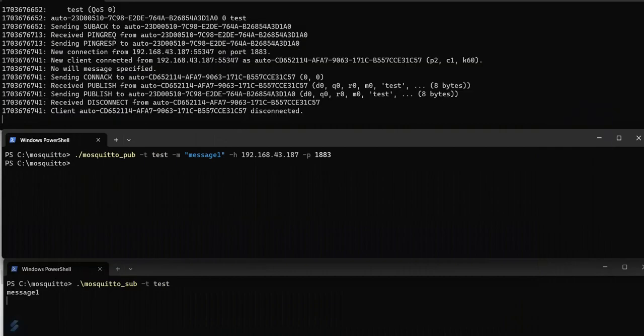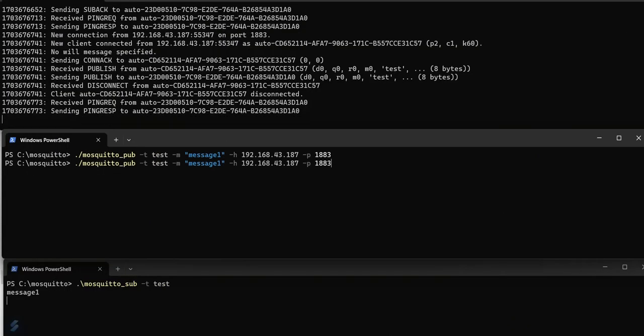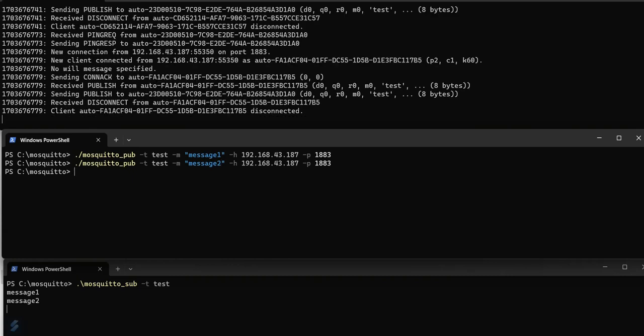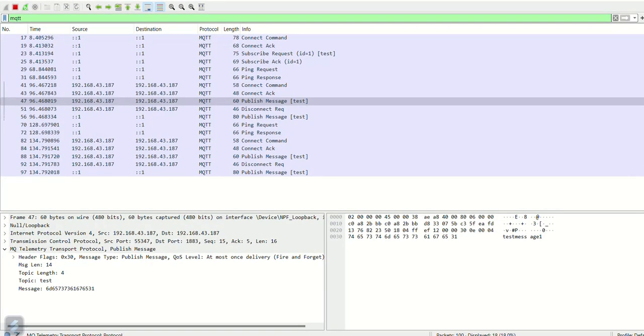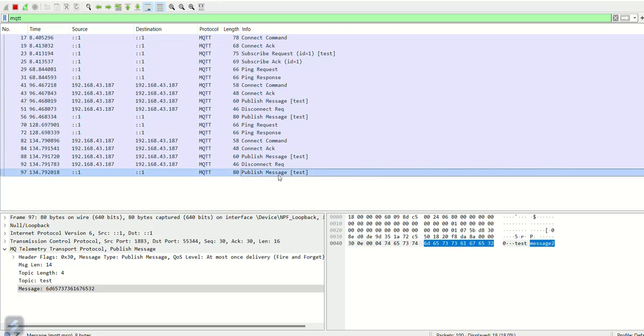We can see message 2 in the captured data.